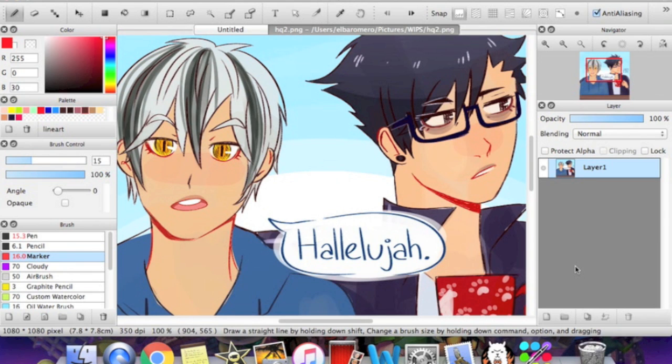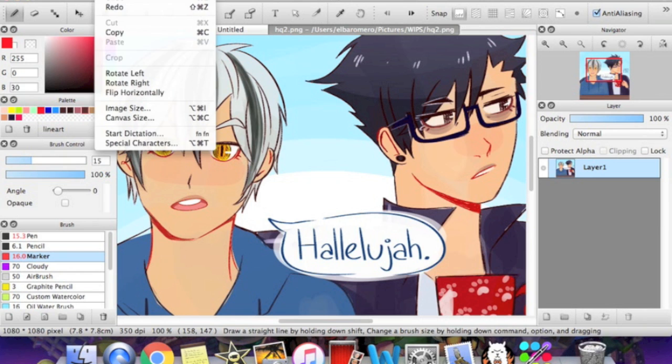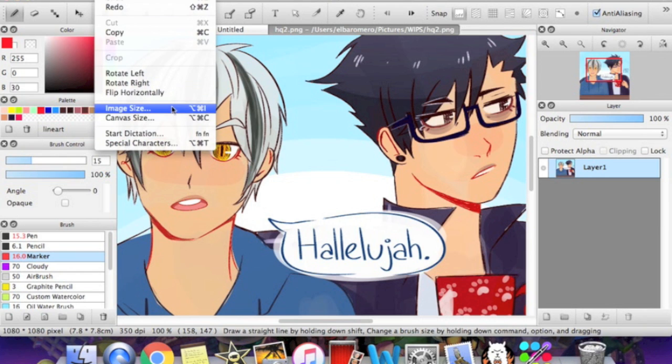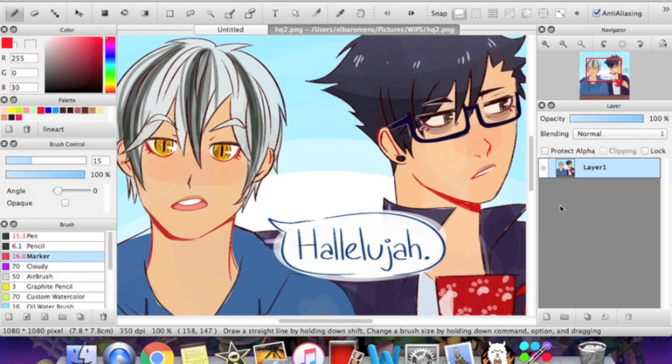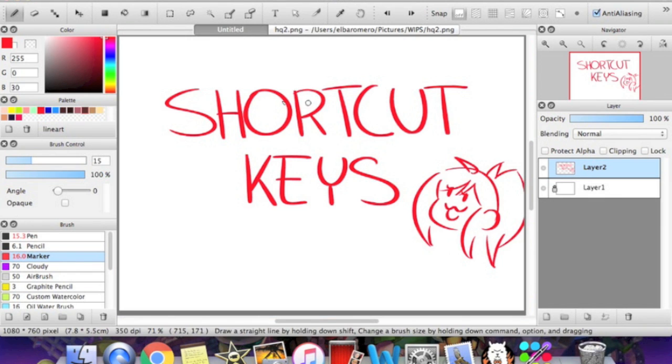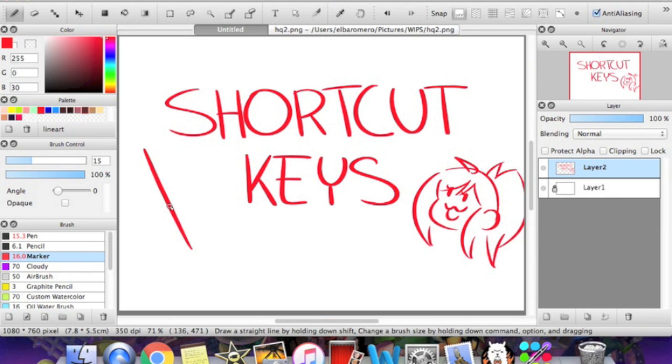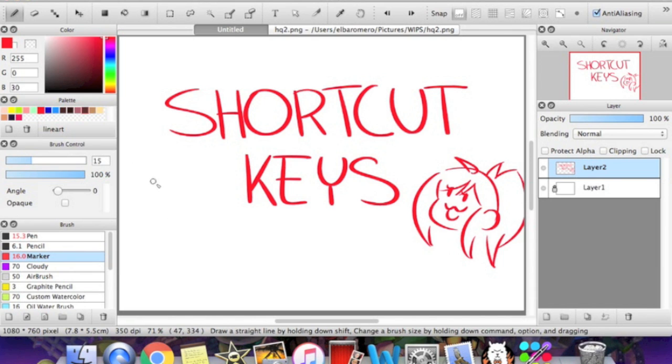Another really important shortcut key that I use are the editing keys. So if we were to go to the edit tab, see everything here has shortcut keys too. So the undo is super, super important. So if you draw something and you end up not liking how it looks, I forgot it for a second.